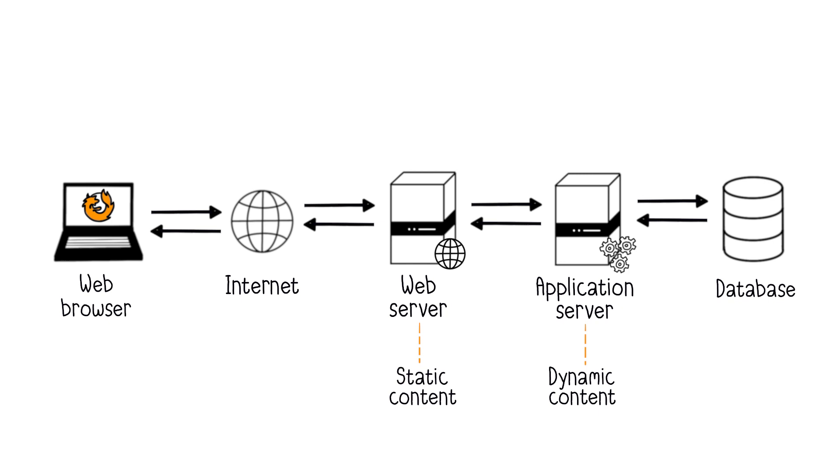Yet server roles are increasingly converging. Apache and Nginx now offer a hybrid of both.